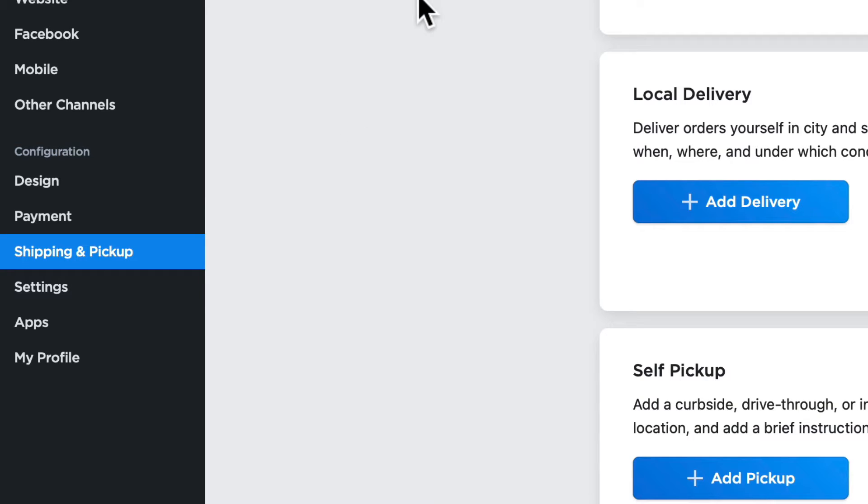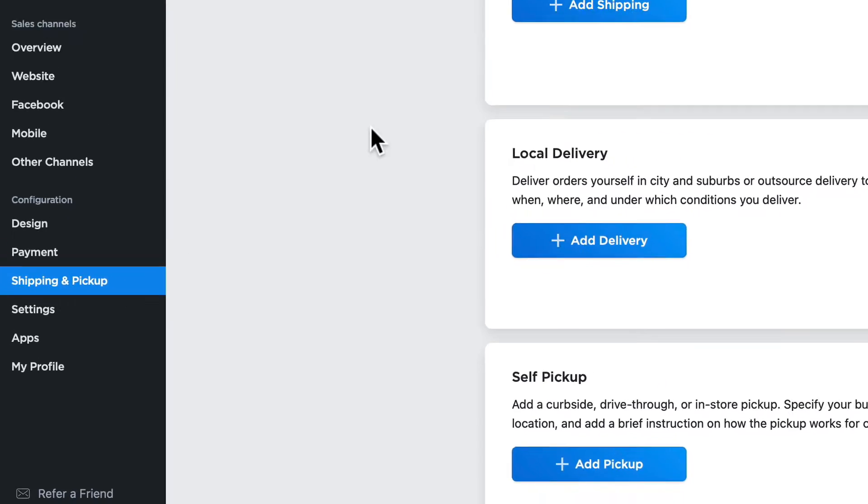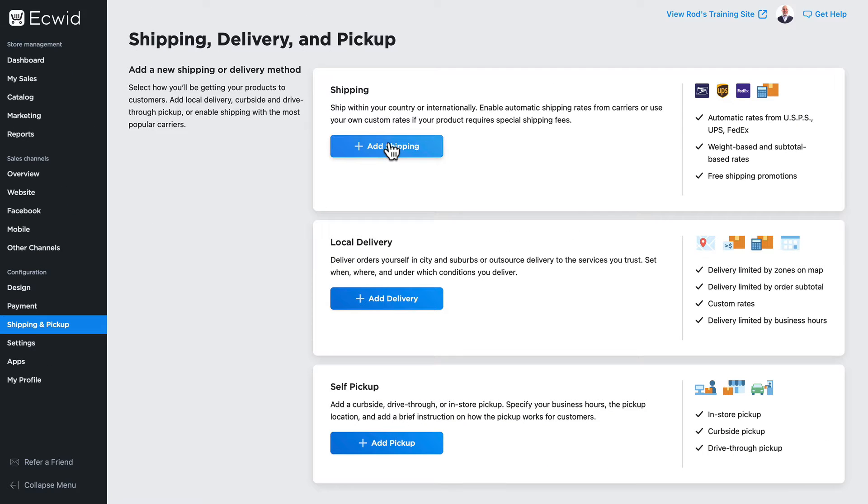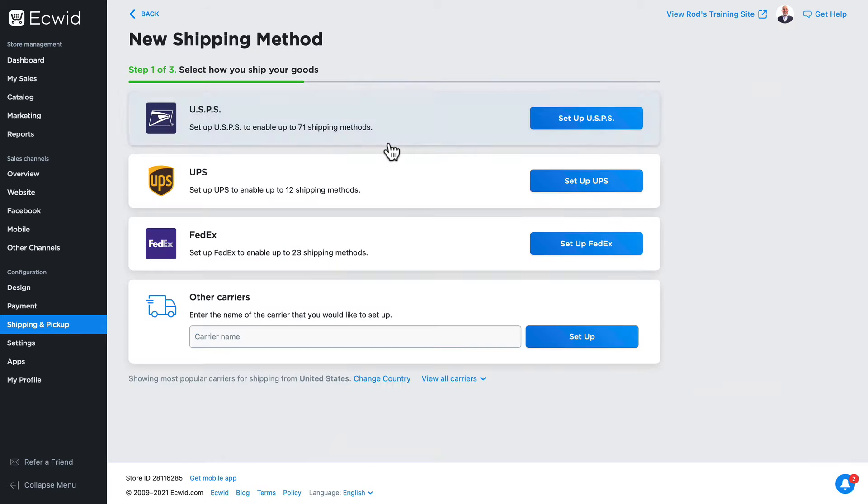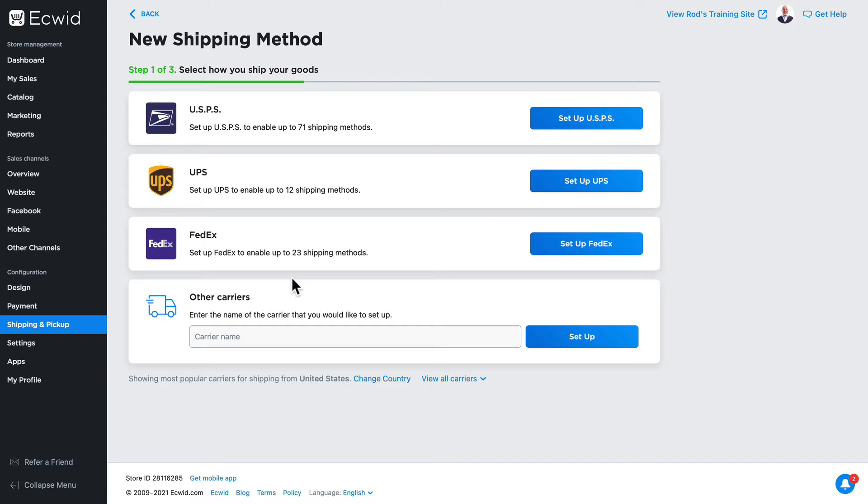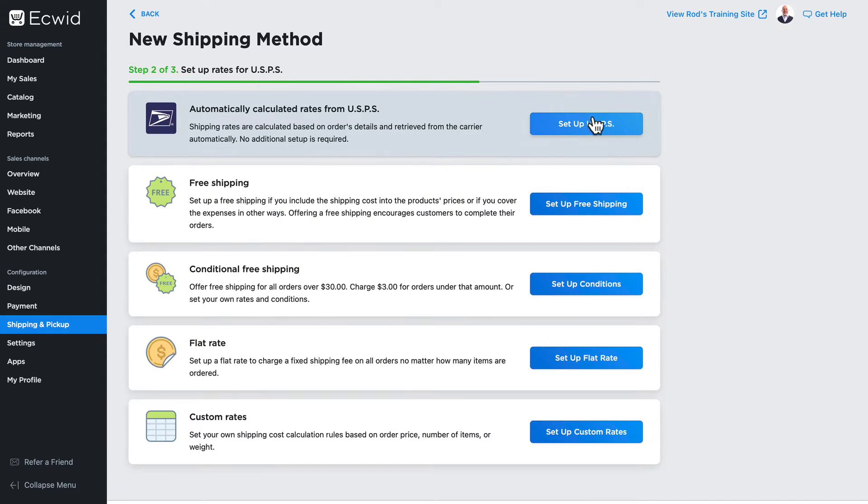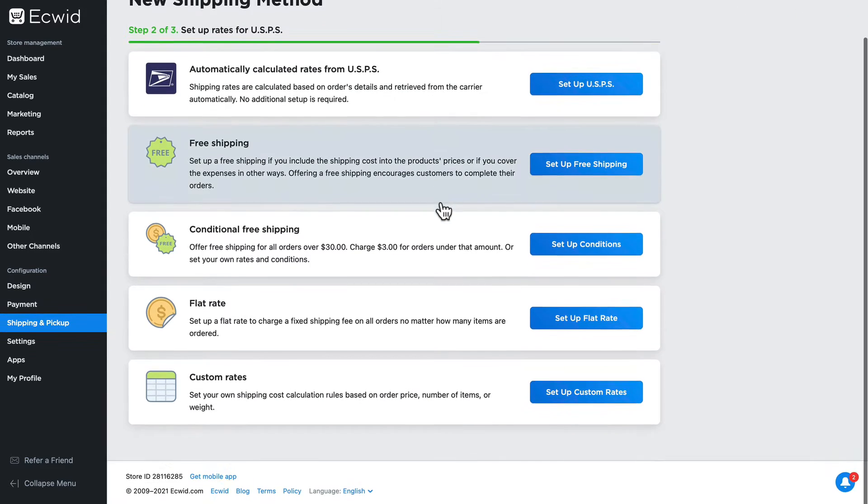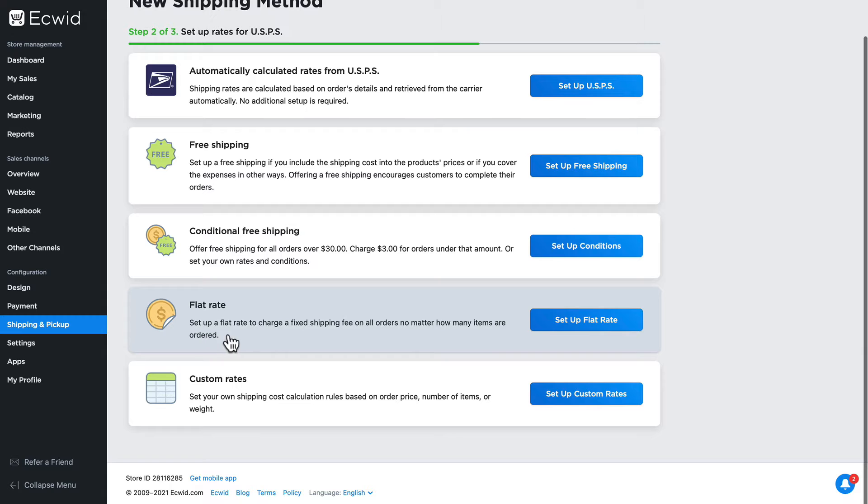I'm here in my ECWID dashboard on the shipping and pickup tab, and I'm going to click add shipping. To do this, I must select a provider, so I'll select USPS and scroll down and click on flat rate.